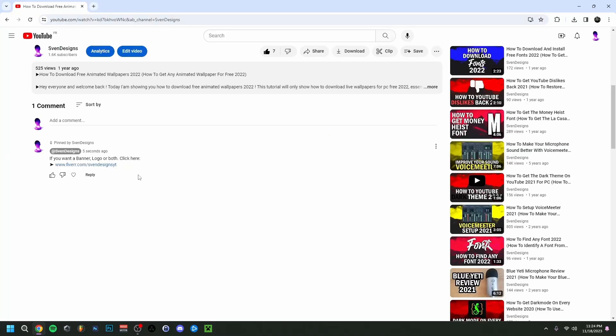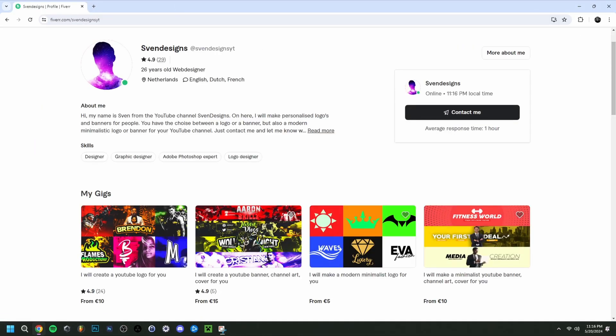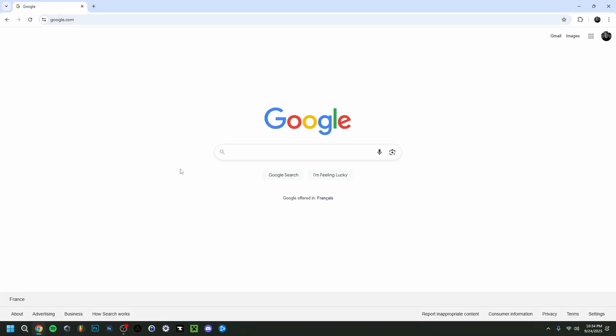But first, if you want, you can go down to the comment section and click on the first comment that I pinned. This will bring you to my Fiverr where you can get a YouTube logo and banner or a modern minimalist YouTube logo and banner for your channel. But now back to the video.